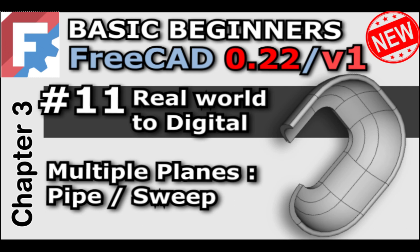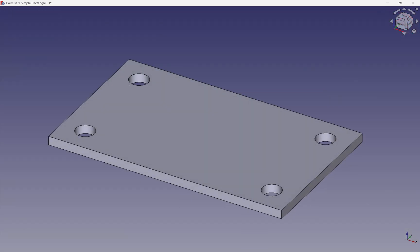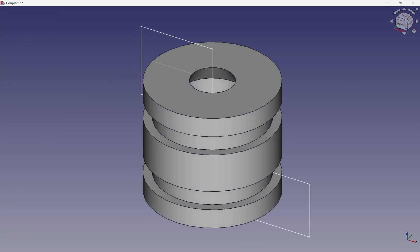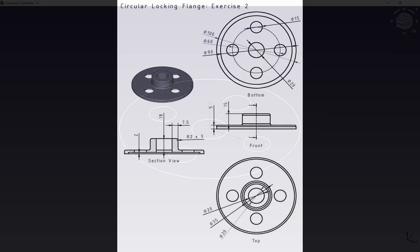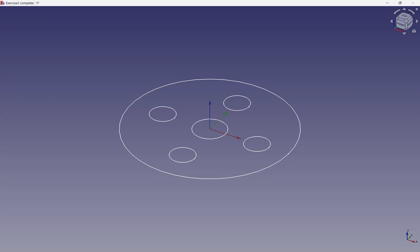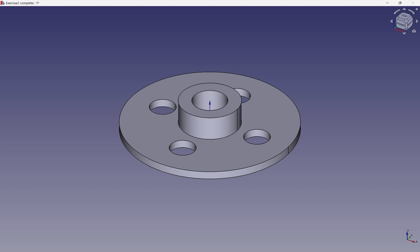Welcome back to the Basic Beginners FreeCAD course. I will help you understand the process of modeling real-world objects into FreeCAD, along with practical exercises to help you on the way. In the previous chapter, we learned that a profile is used with an operation to yield different forms. Understanding these operations provides clues when examining simple real-world objects and what is needed to construct them.